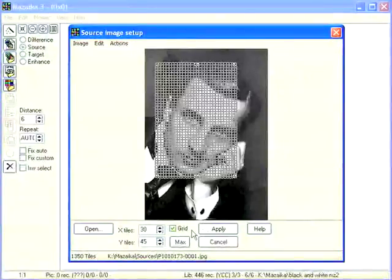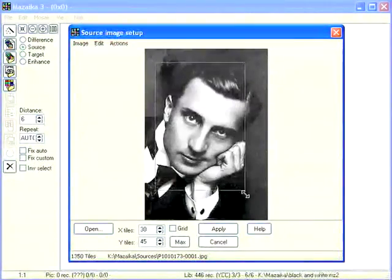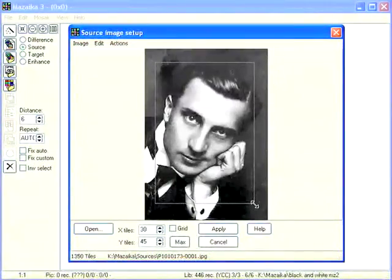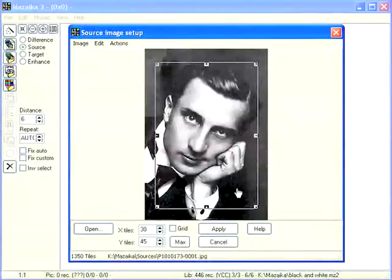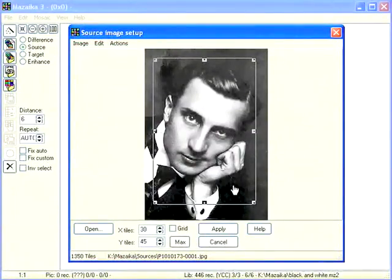You may disable the grid for a better view. You may use the arrow keys on your keyboard for frame moving. When ready, press the apply button.